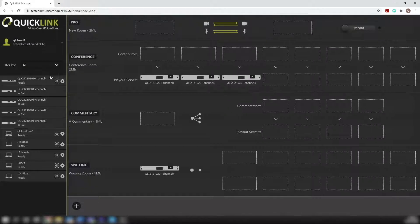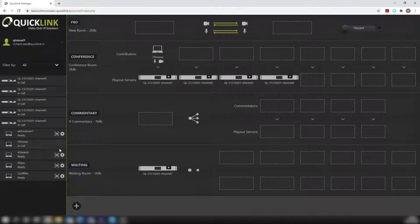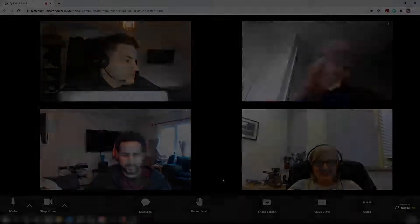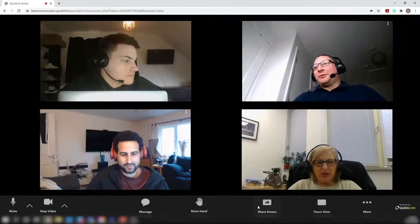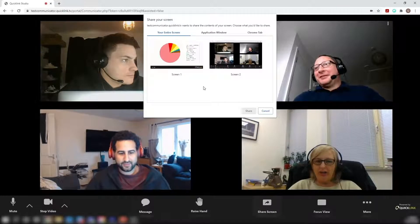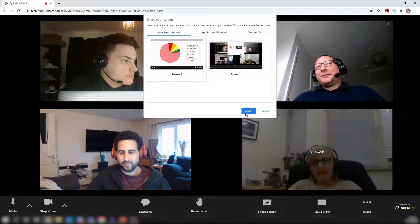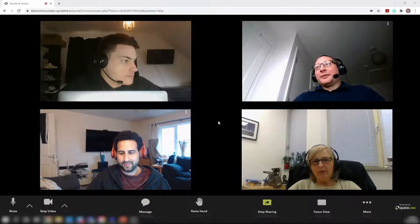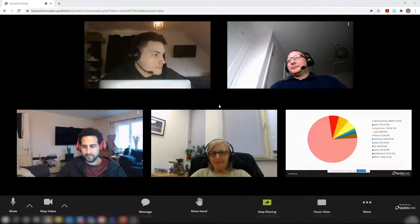With output options via SDI, HDMI, SRT and RTMP, the STS410 gives full flexibility as an end-to-end solution or as a complement to your existing production workflow.